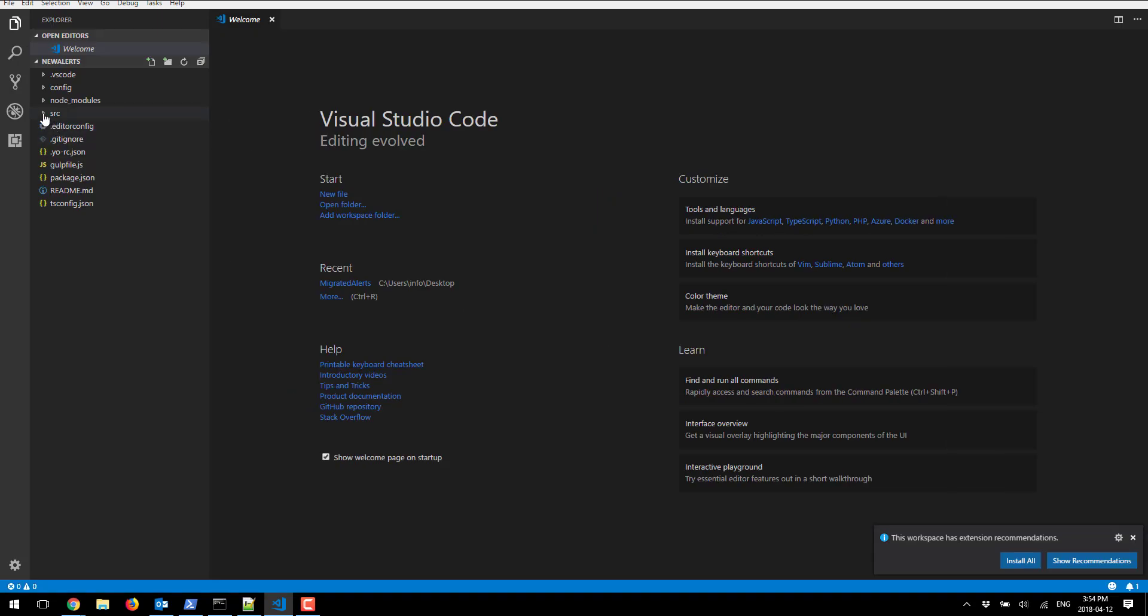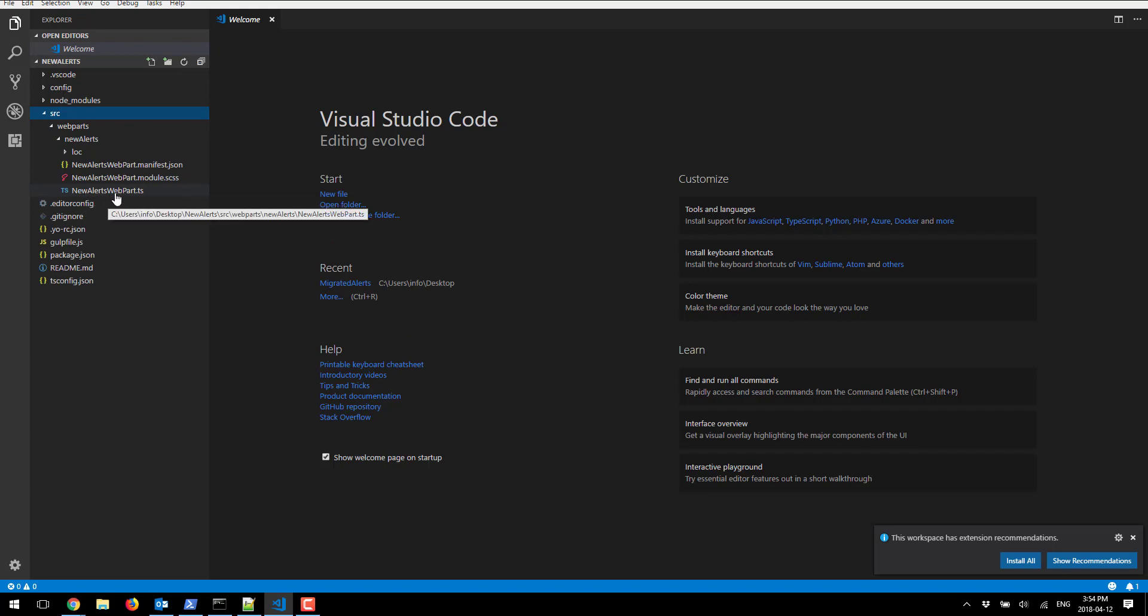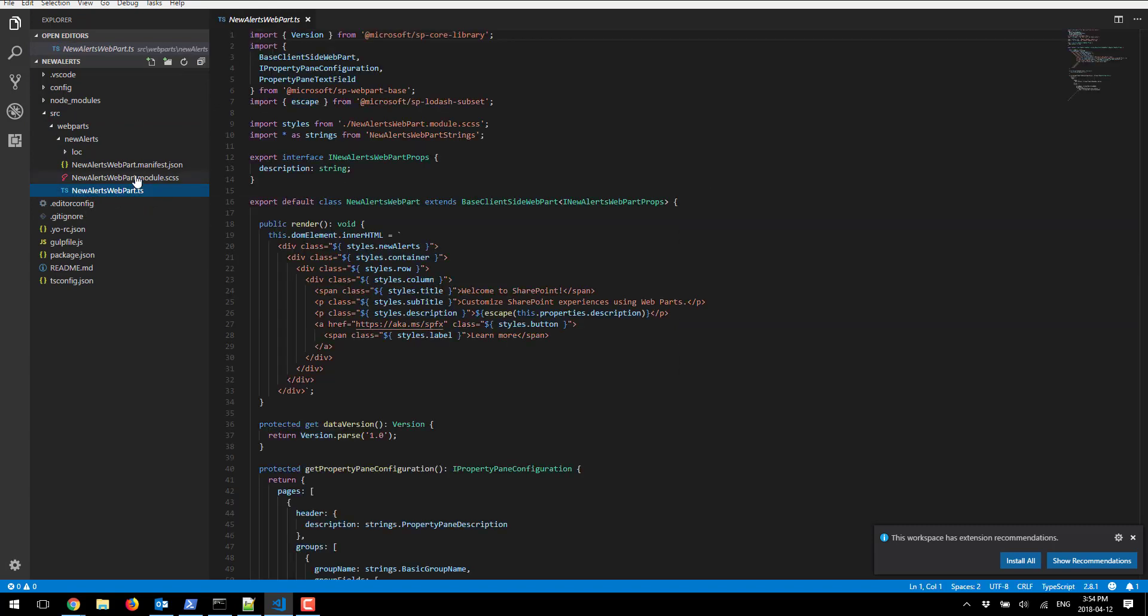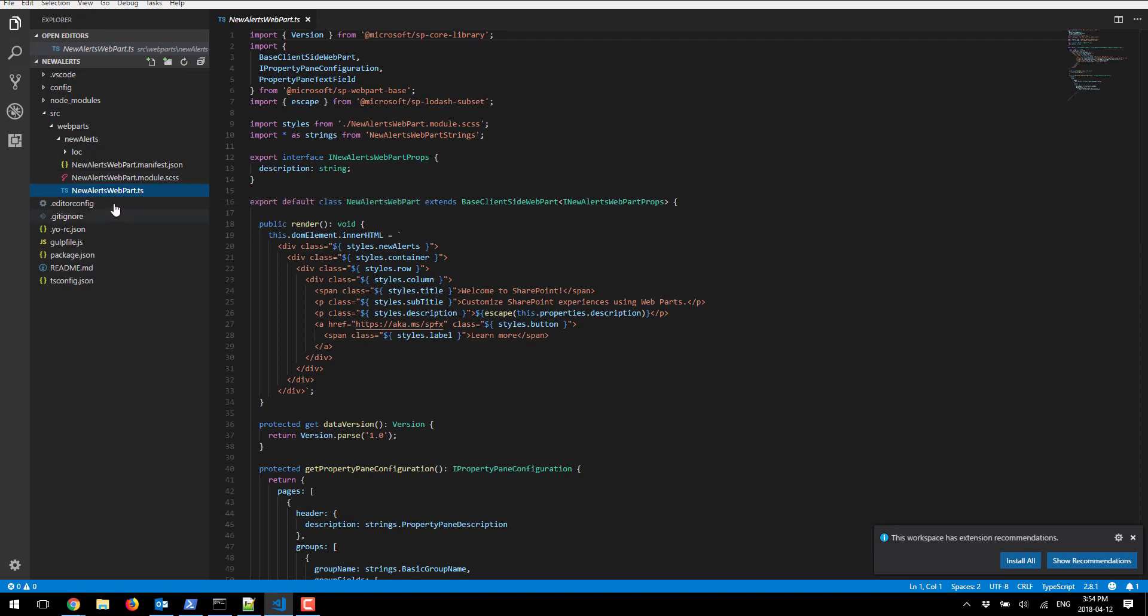Under SRC this is where all of our source code is. We're gonna focus for now in this part of the video under the new alerts web part .ts file and in the next video we'll take a look at the SCSS which is the CSS. So we'll start with the TypeScript first.